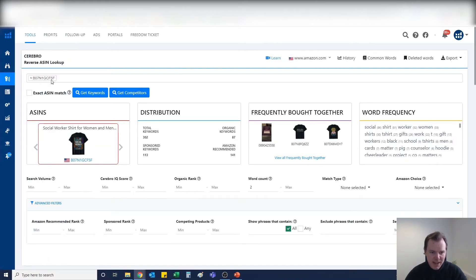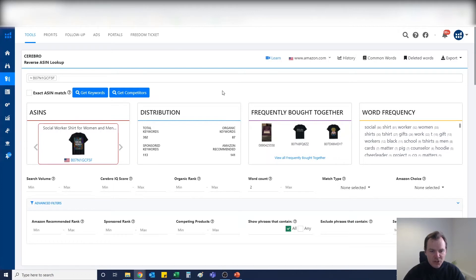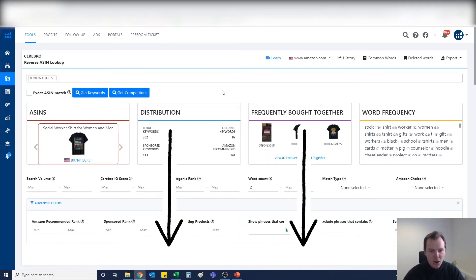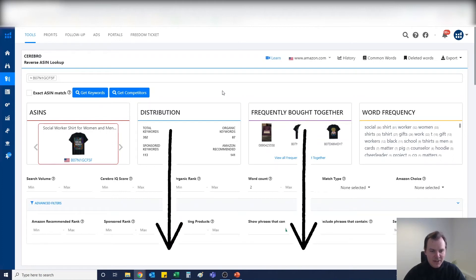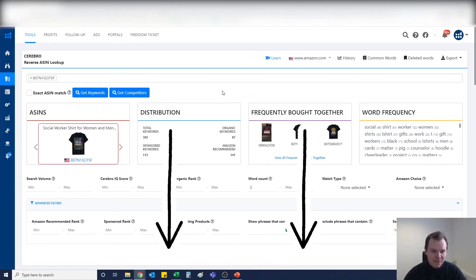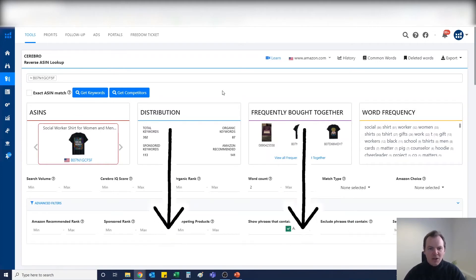We'll then go into Helium 10. You're going to come down here to Keyword Research and Cerebro, and you're going to copy and paste the ASIN in and hit Get Keywords. This tool is available for free and you get one search a day. We use the paid version which we'll leave a link to below. You'll be able to save 50% if you use our link.